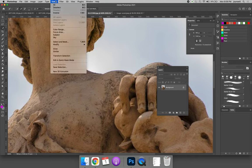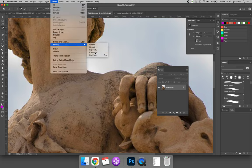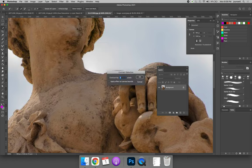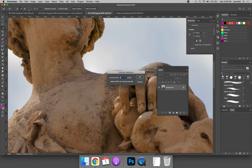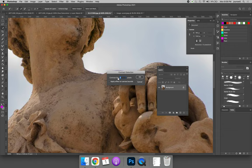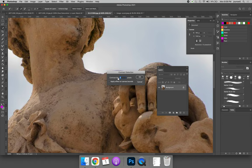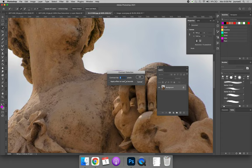To do this, you can select the Select menu, modify and contract. I am contracting and feathering the statue. So make sure that the statue is selected and not the sky. You're going to contract and then feather. Whatever you contract by, you're going to feather by half. And so I'm going to contract by 4 pixels. Don't do any more than 4 right now.